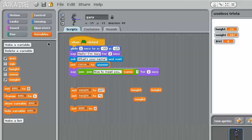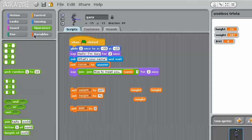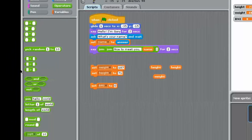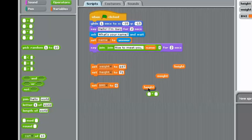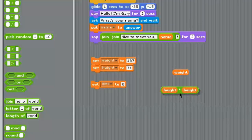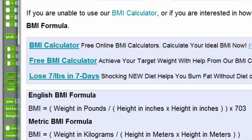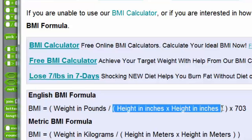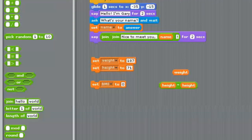Now we're going to go to the operators — that's green. Notice you can only perform one operation at a time, but you can build them out. There was a height times height, so we drag a height and drop it in one window, drag the other height and drop it in the other, make sure it's the multiply sign. Then let's go back to the formula — we've covered those parentheses. Now we need to take weight in pounds and divide it by the answer to that, so we chain them all together.